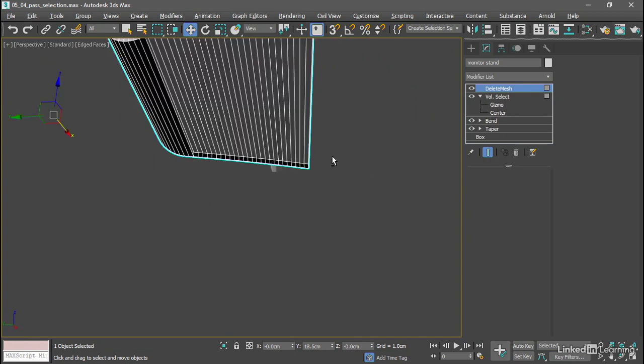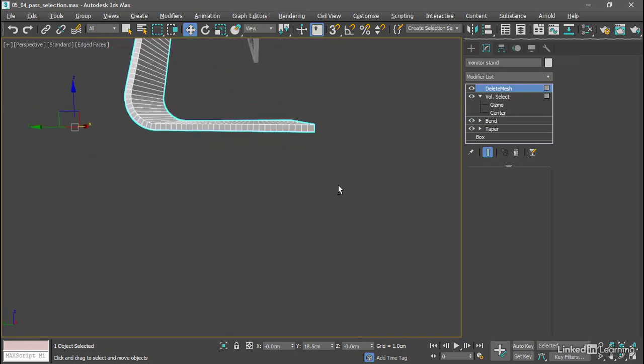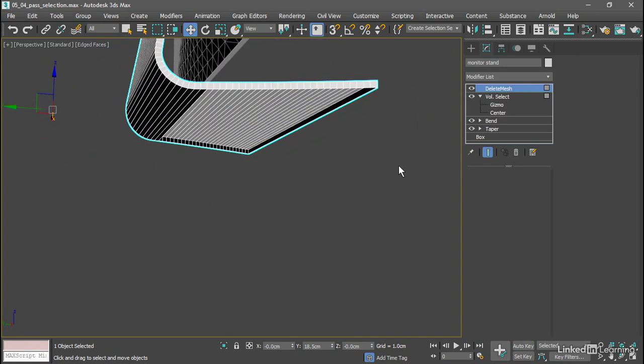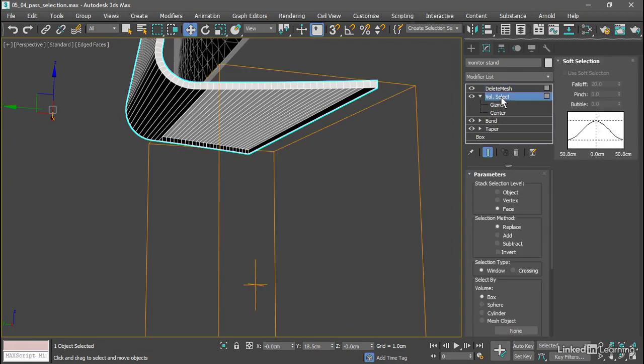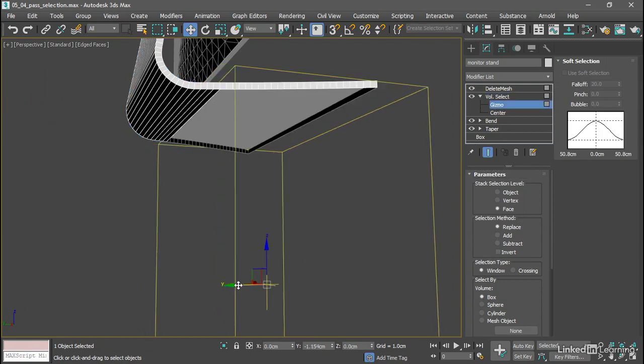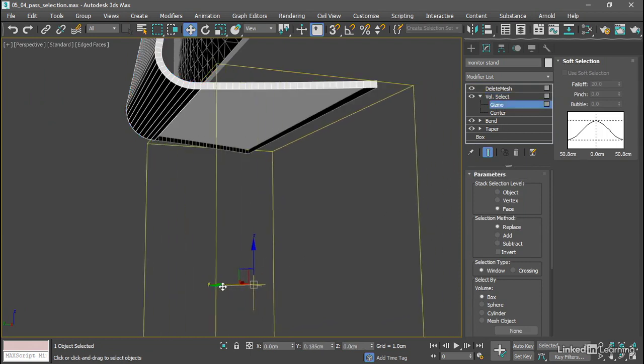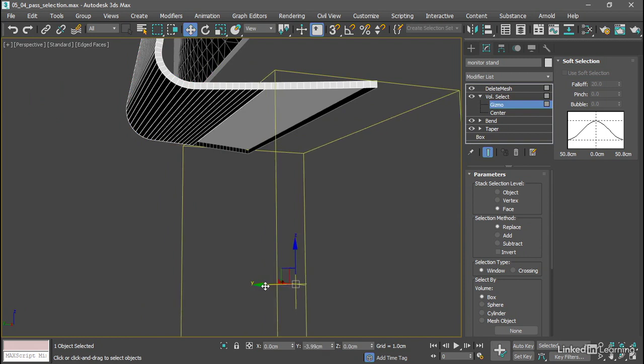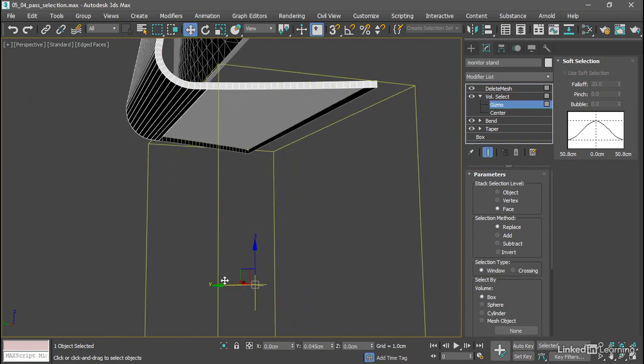We can orbit around again and investigate. If we need to change what's deleted all we need to do is go back to the volume select modifier. If we want to see the deletion we leave show end result on. Go back to gizmo sub-object mode and once again move that around to delete parts of the model.